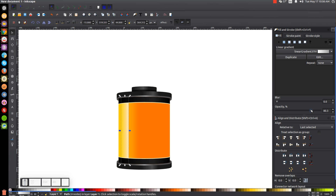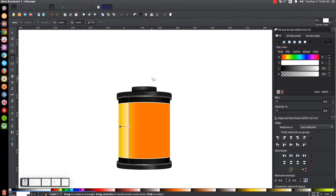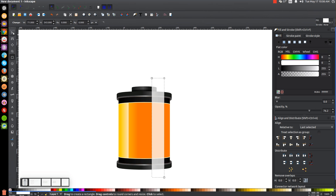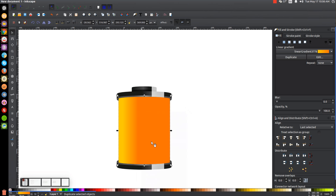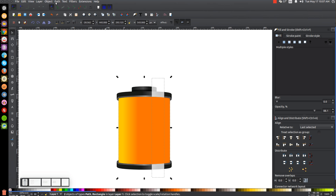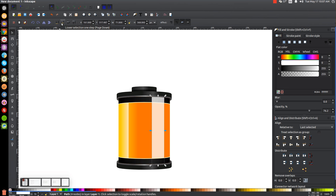Go back to the rectangle tool and do this again on the other side — click and drag to create a rectangle over here. Go back to the Select tool. Click on the orange gradient shape again, right click, go to Duplicate. Hold Shift and click on the white rectangle we just drew, then go to Path, Intersection. Lower that two steps until it goes beneath those black objects. Take the opacity and drop that down a lot more. Click off to deselect everything.